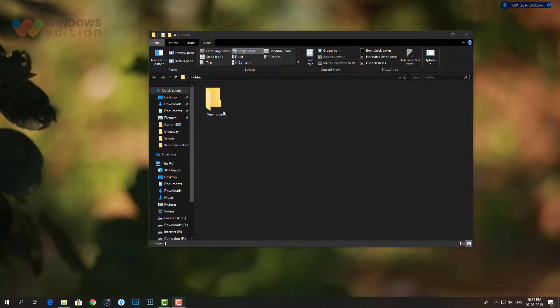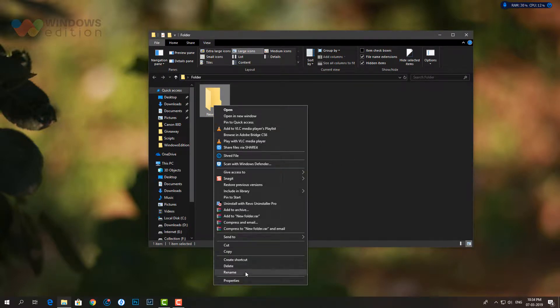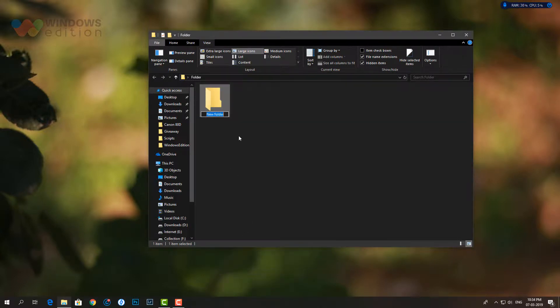Naming folders is pretty basic. You can name a folder anything you want when you create it, or you can rename it later whenever you want.